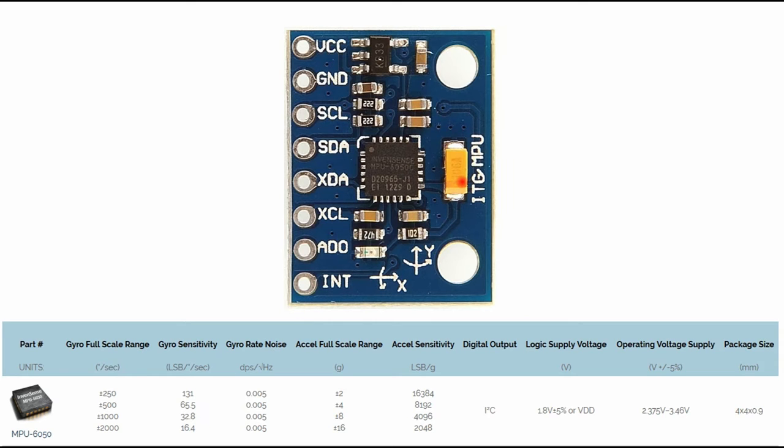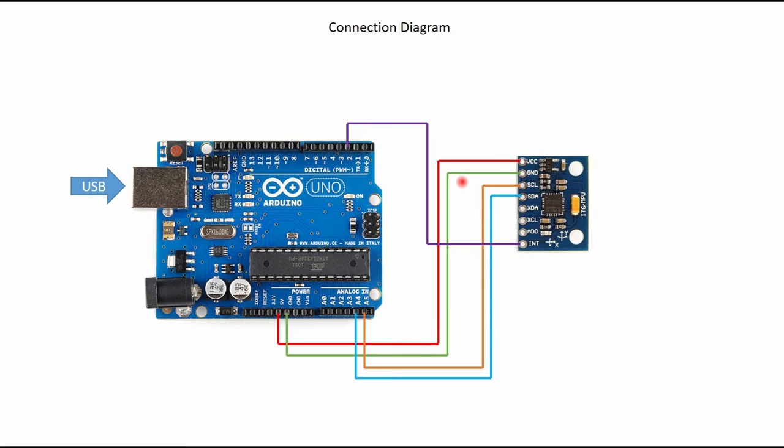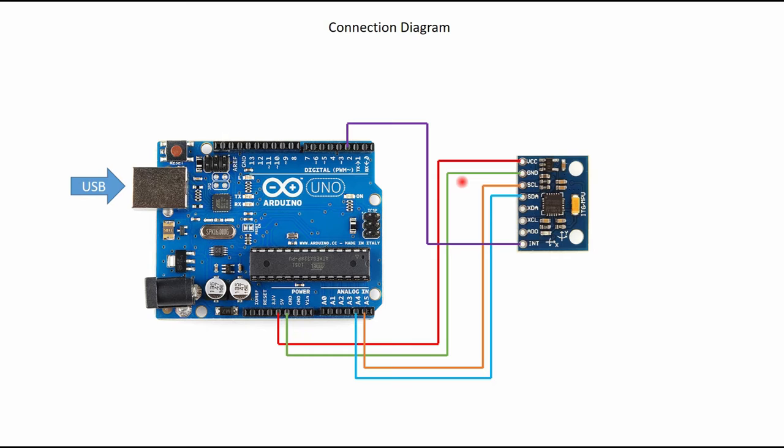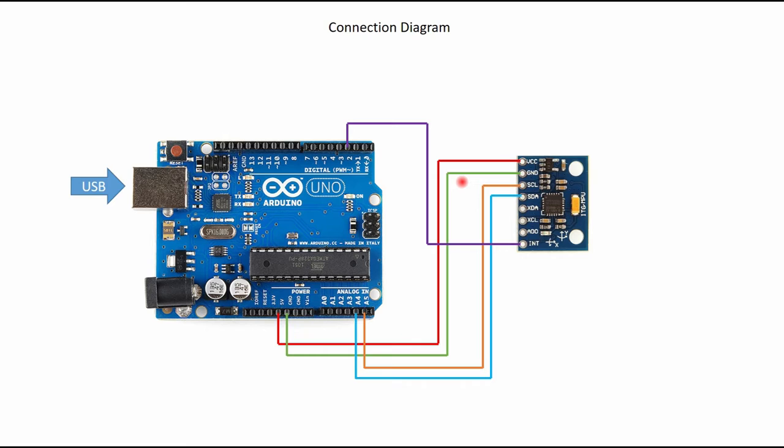Now first part of this is to make connection in order to acquire data. So simple connection between MPU6050 is we have to use I2C protocol and connection is as follows: MPU VCC will be connected to 5 volts of Arduino UNO, your SCL will be connected to analog input A5, SDA will be connected to analog input A4, and your interrupt signal will be connected to digital output pin. Once this connection is made you can power your Arduino either using a USB or you can use an external power supply.